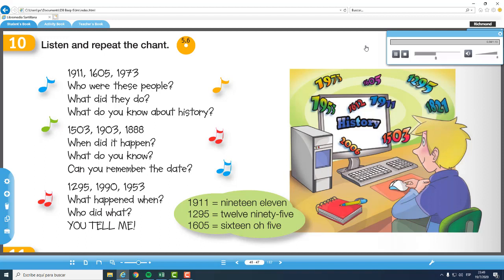1503, 1903, 1888. When did it happen? What do you know? Can you remember the date? 1295, 1990, 1953. What happened when? Who did what? You tell me!